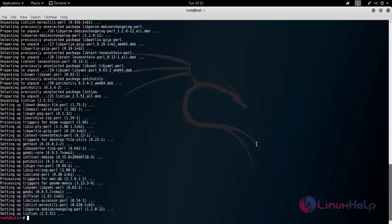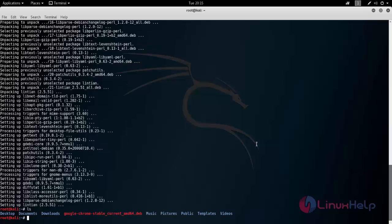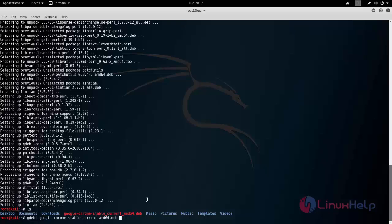Next run the following command to install Google Chrome by using gdebi command. Type gdebi and the package name you want to install. Now hit enter.